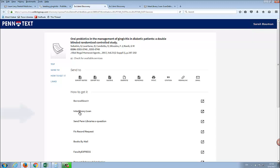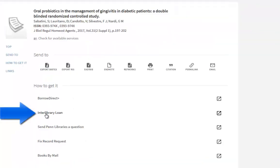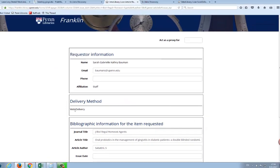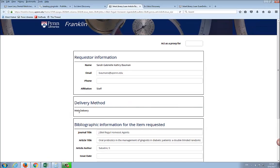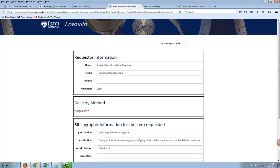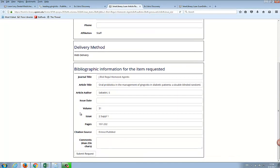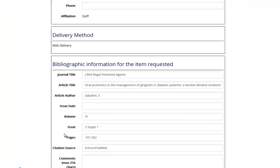The second option here is to request the article via interlibrary loan. When you click on this link, you will be asked to log in with your PennKey. Once you log in, the form will be automatically filled out with the article information. The default setting is Web Delivery, which means when the article you requested is available, you will get an email instructing you how to view it online and print it out on your own. Click on the Submit Request button and you will receive an email as soon as the article is available.